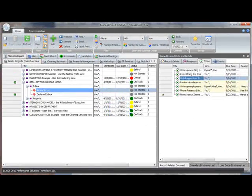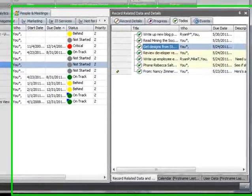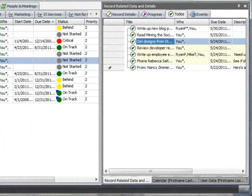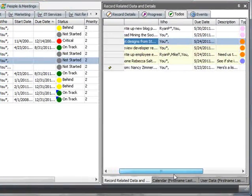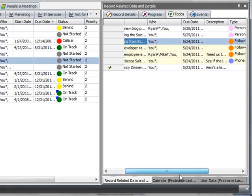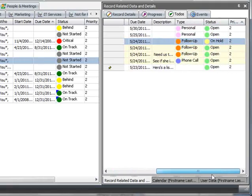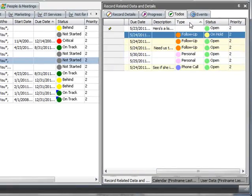After you have collected your to-dos, you can sort them by person assigned, due date, type, and priority, just by clicking the column heading.